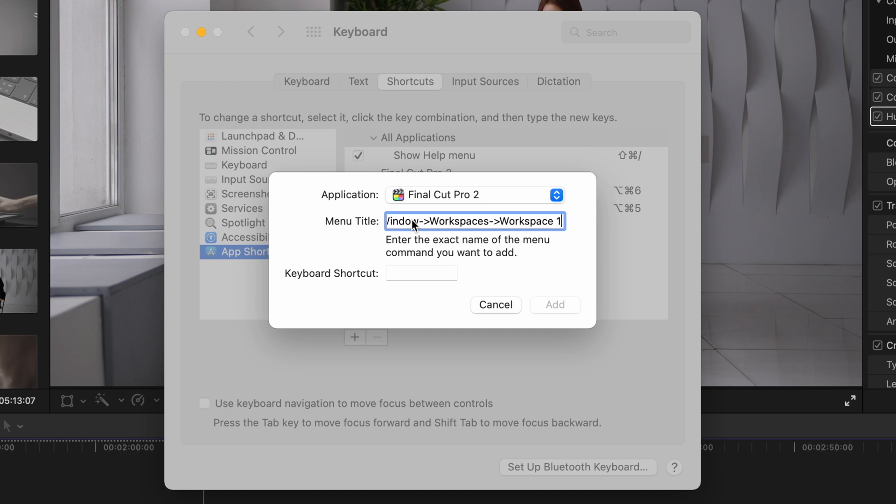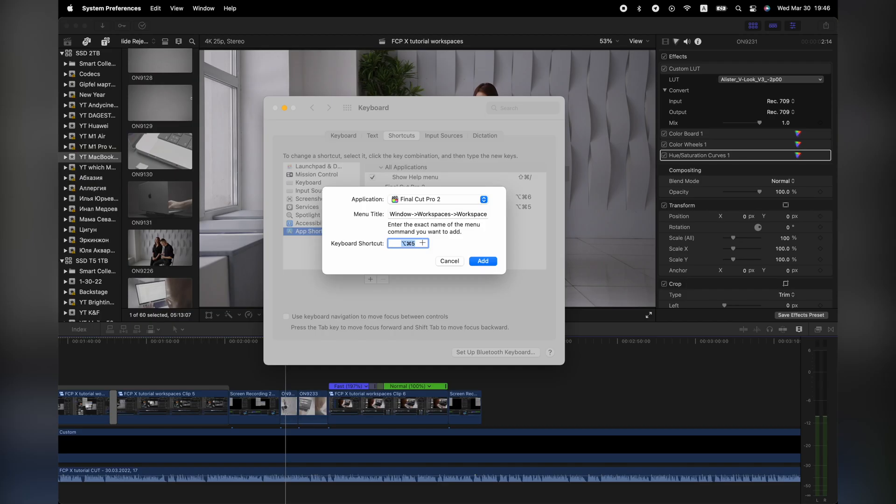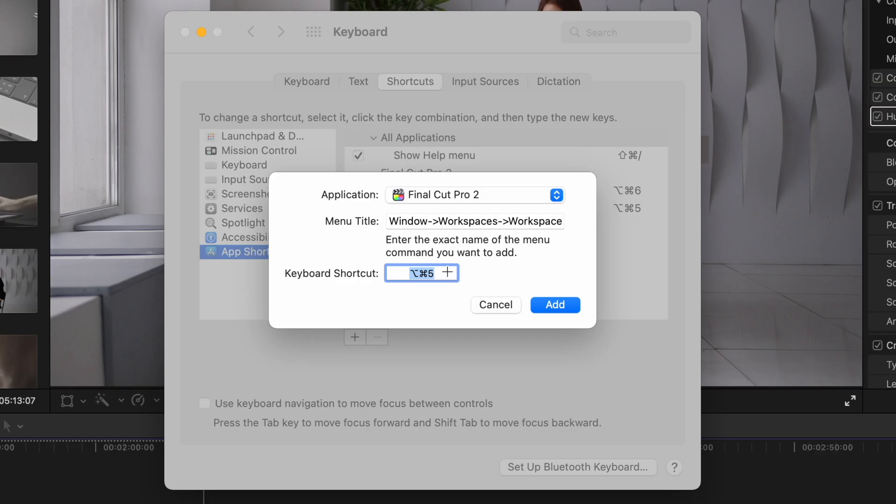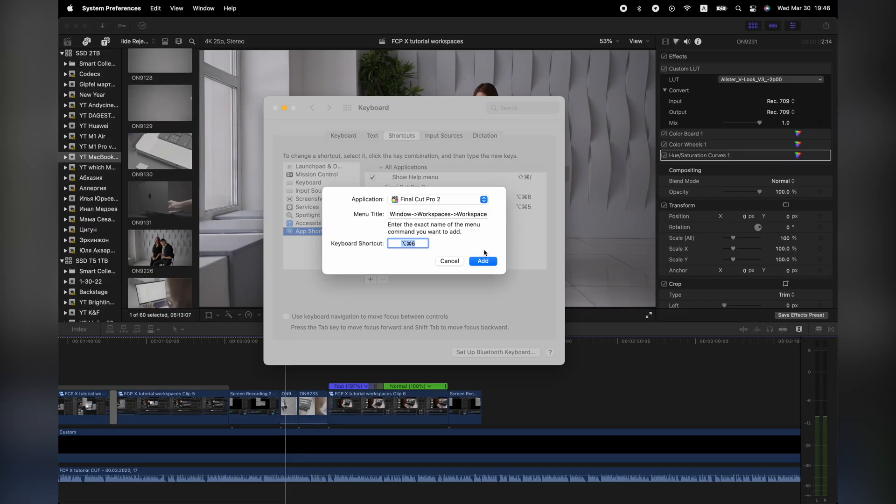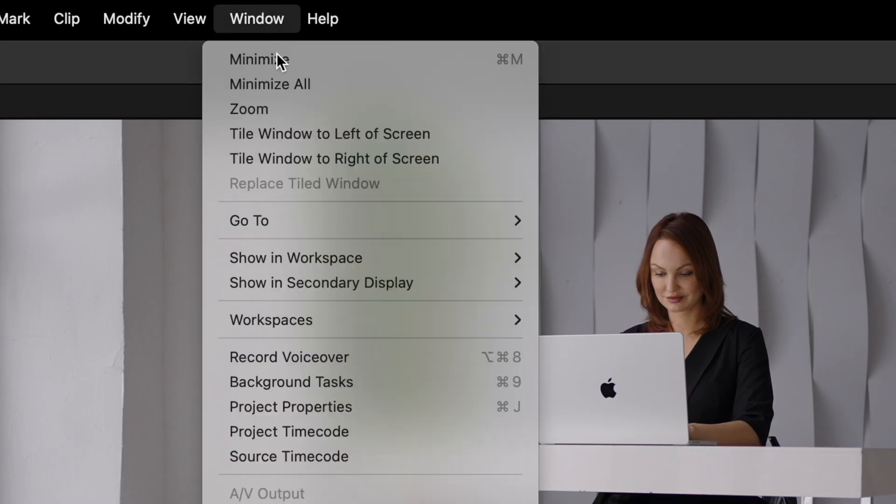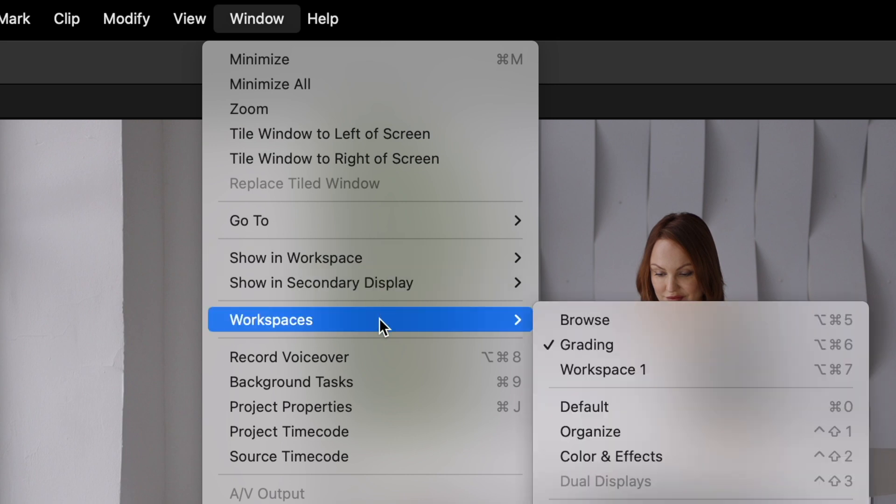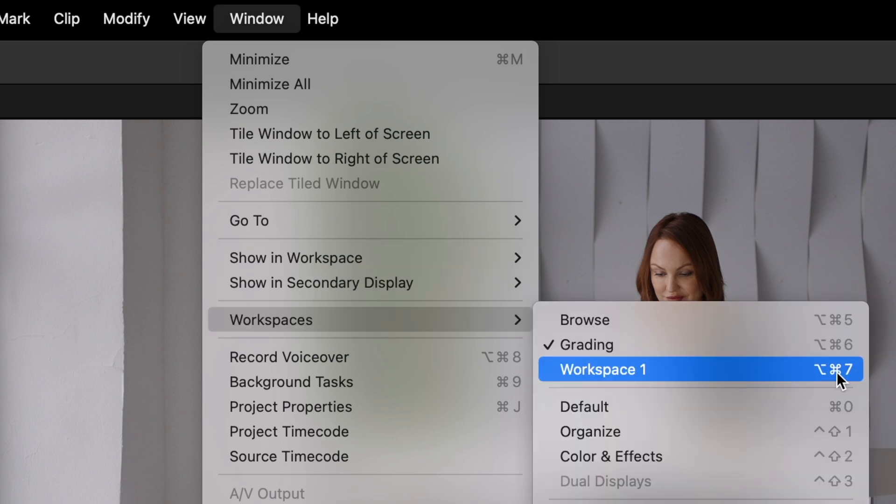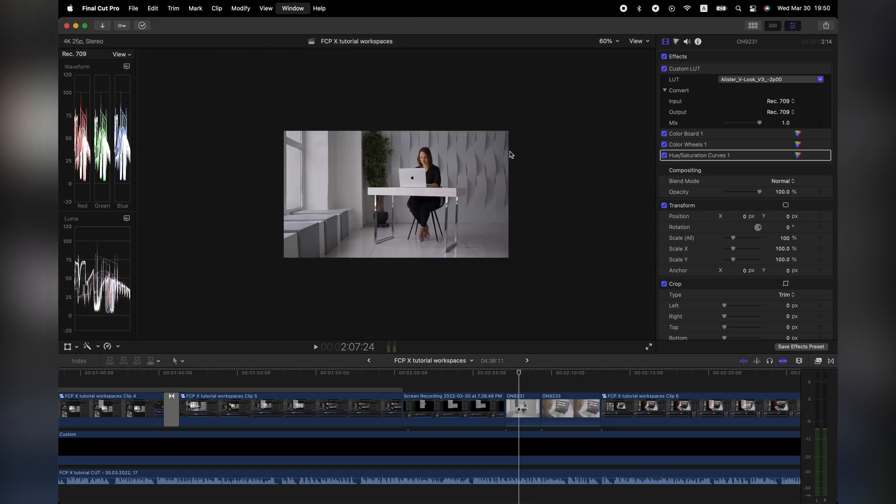And then create a shortcut. I found that option command 5 and option command 6 are not used in any existing shortcuts in FCPX, so you can use those like I did. And then hit add. So, if we now go to the window menu and workspaces in Final Cut Pro X, you can see that now we do have a shortcut for our new workspace.